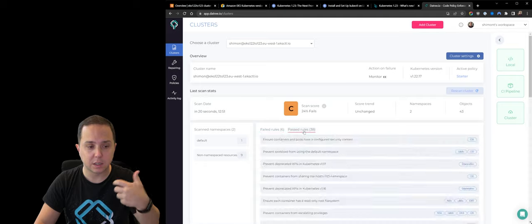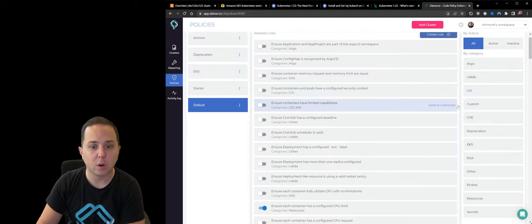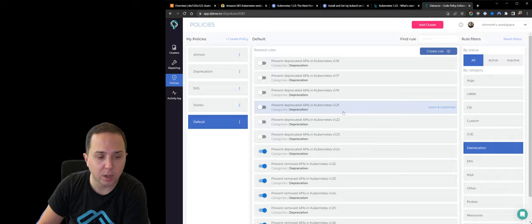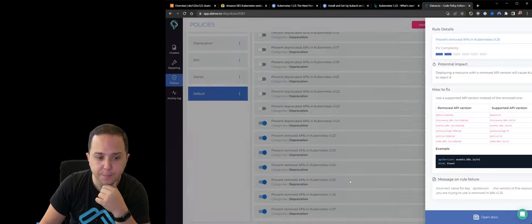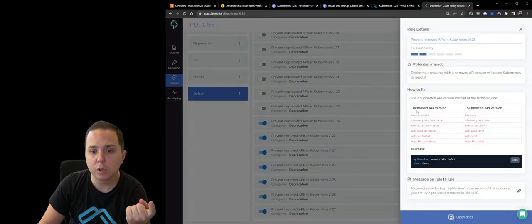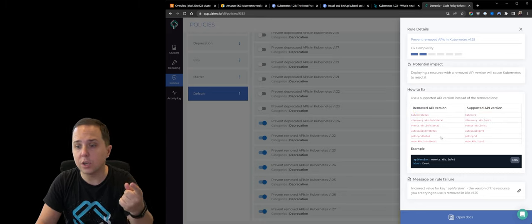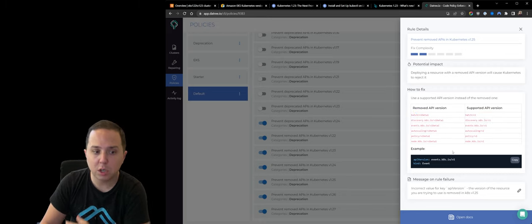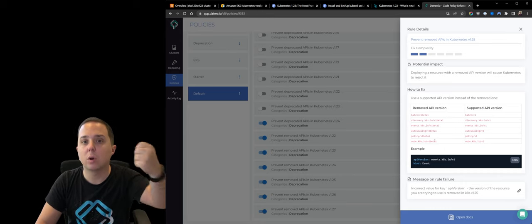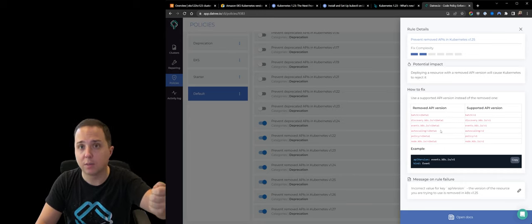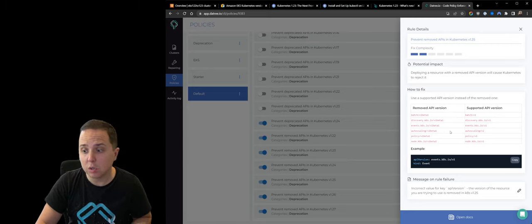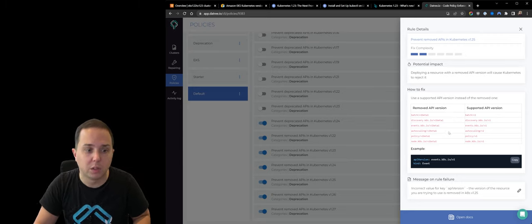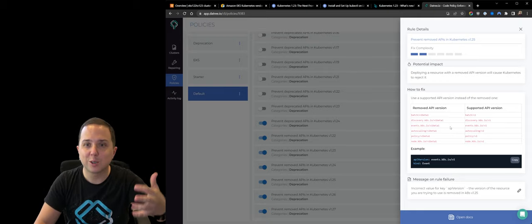So once you perform the installation, it's going to scan the cluster. And if we go into the policies tab and go into deprecation, you can choose any version you would like. You can actually see which removed APIs exists at which version, and you can actually enable a policy to block any workload from using this in the future, and to also notify your engineers. So it's also a really cool utility that can help you avoid those problems.